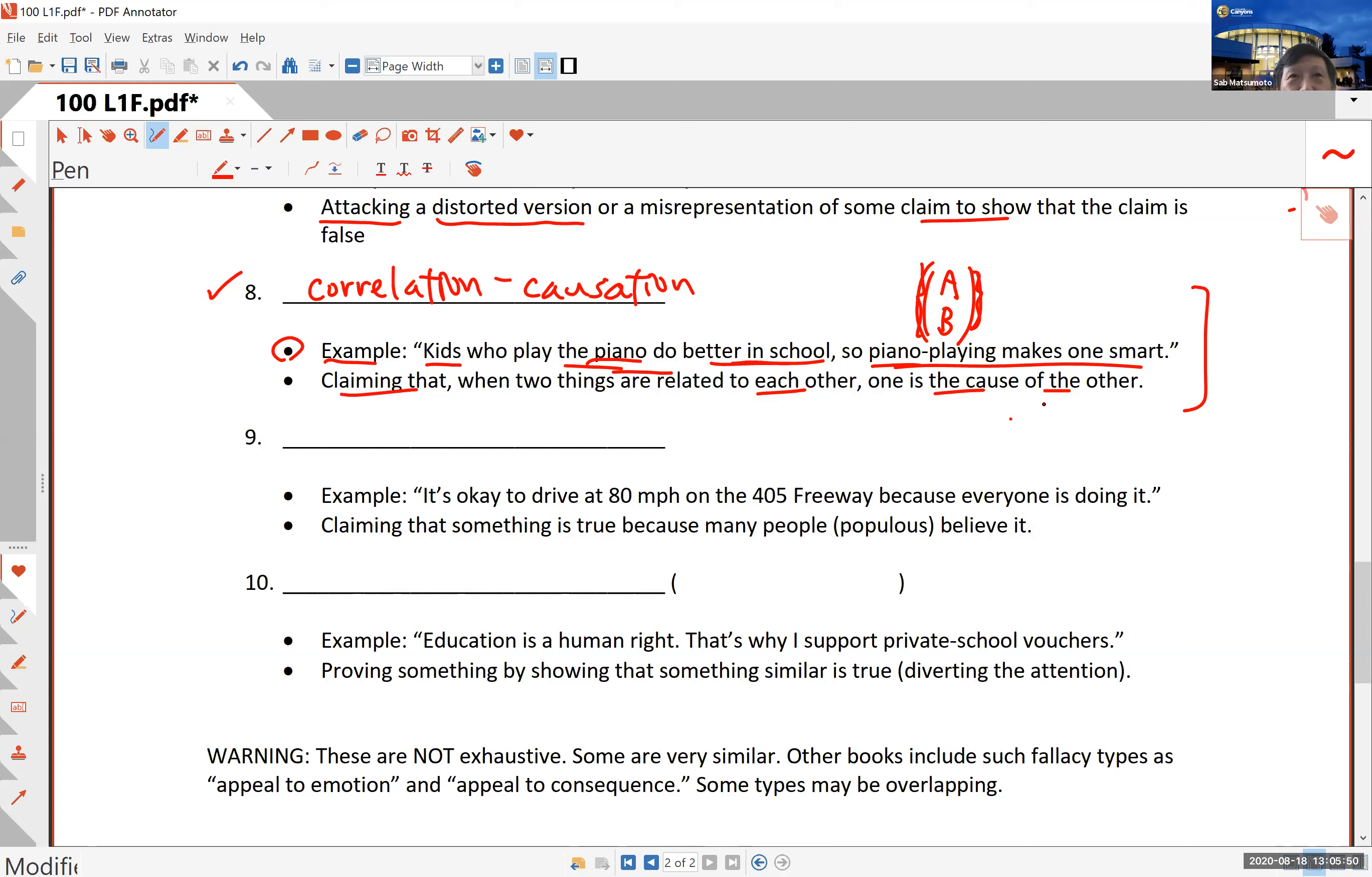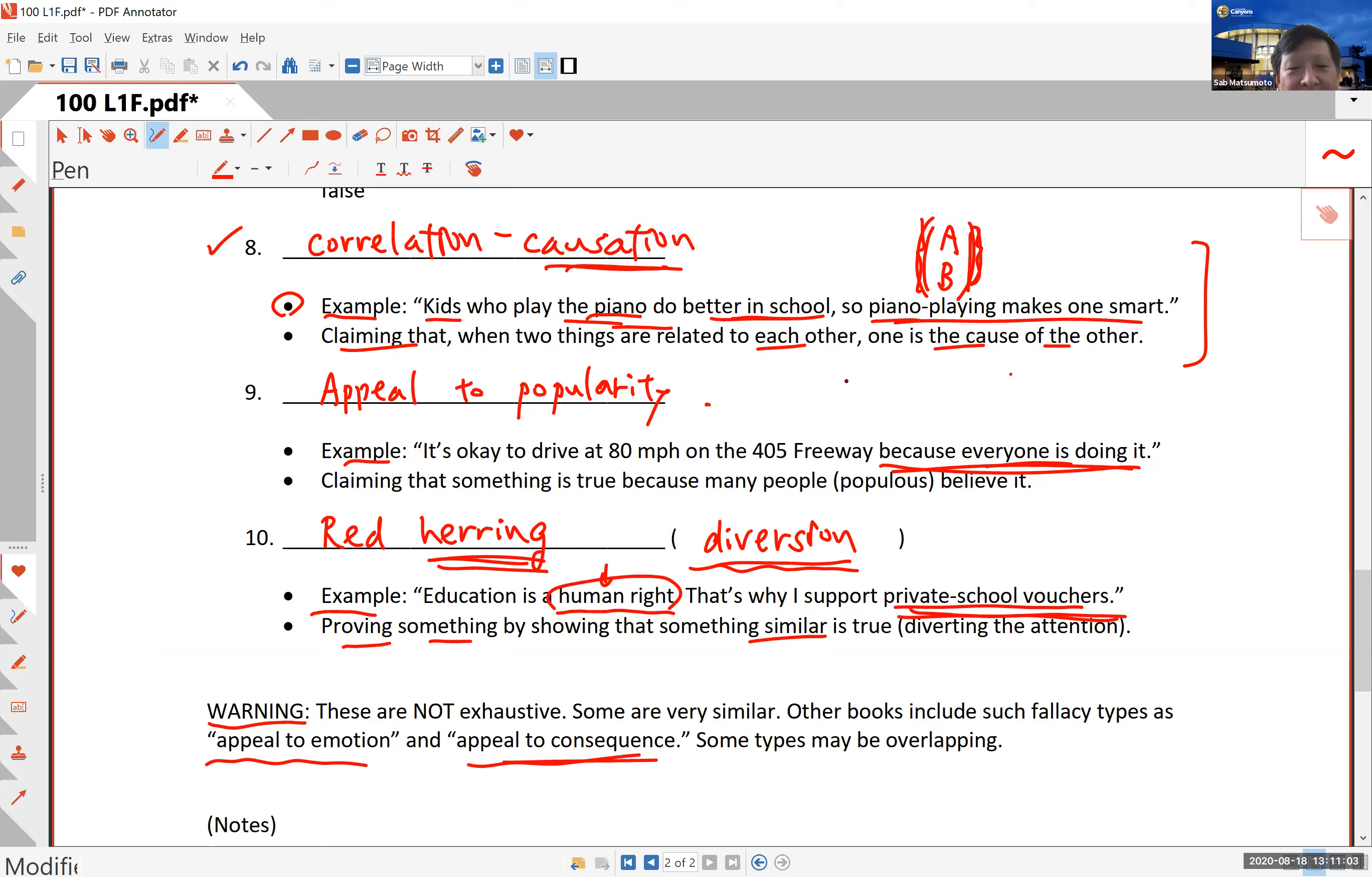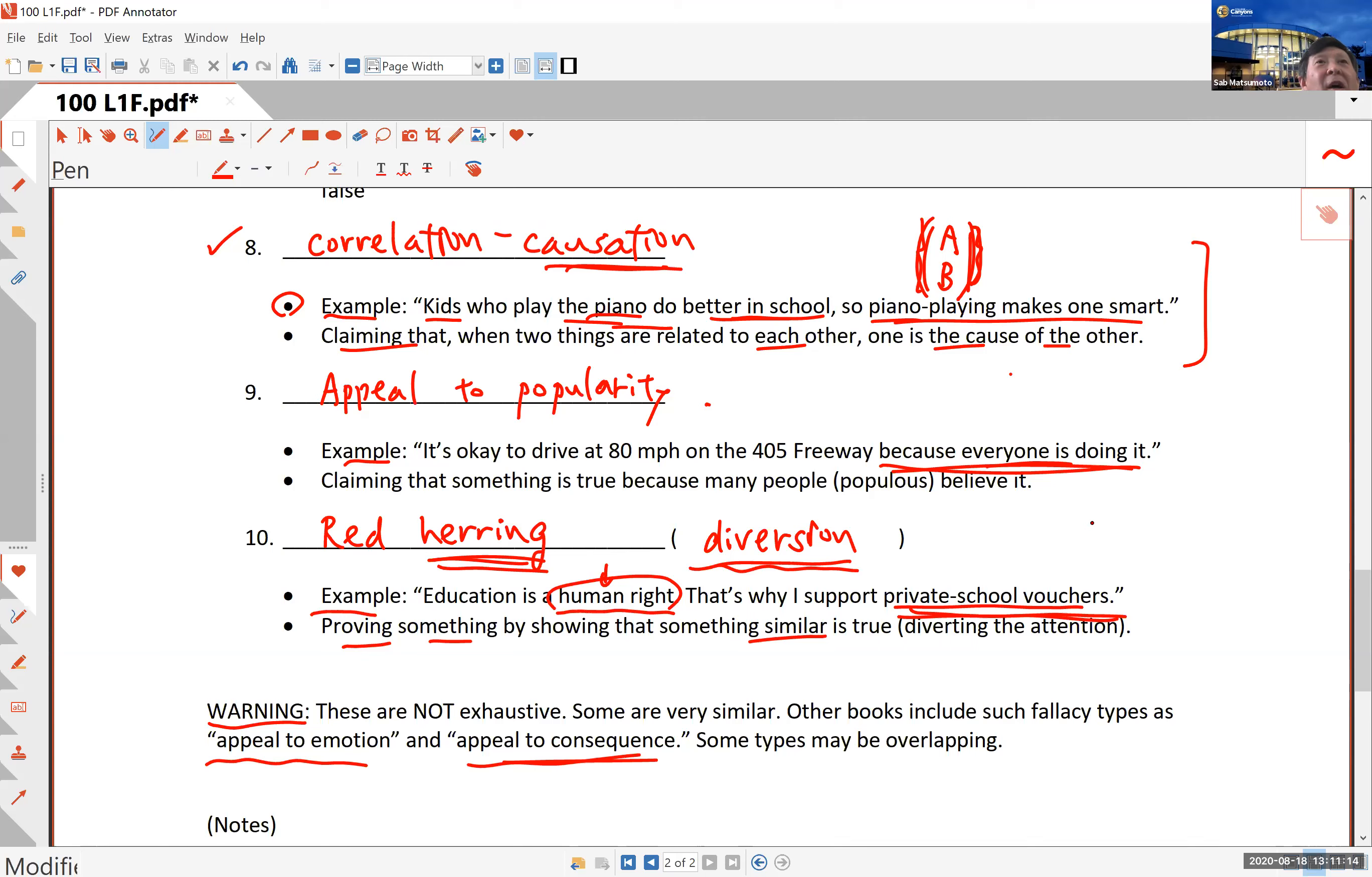The fact that a statement contains a fallacy is something you should be watching out for. But I have to emphasize, just because somebody has a faulty argument doesn't make the conclusion necessarily false. You do want to be aware of these types in order not to be fooled.